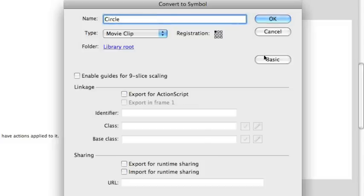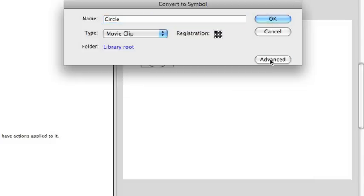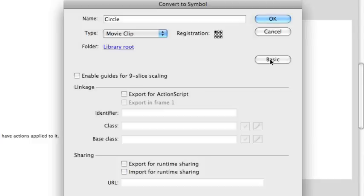Something that might not show up when you're using this for the first time is the advanced panel. There's a basic/advanced toggle you can use to go back and forth between versions of this dialog. If you go to the advanced version, you see a linkage area down at the bottom. We're going to need to use this linkage area to give ActionScript a name to actually code to. ActionScript requires every object in the library to have some sort of name that you can associate with so you can actually access that object.